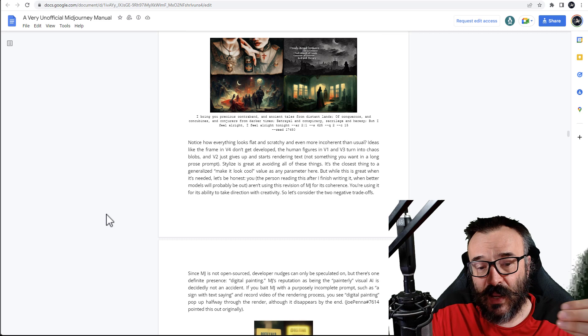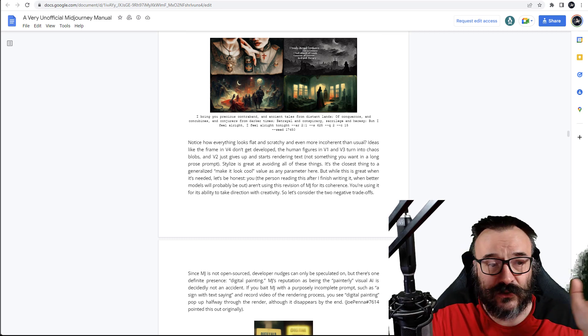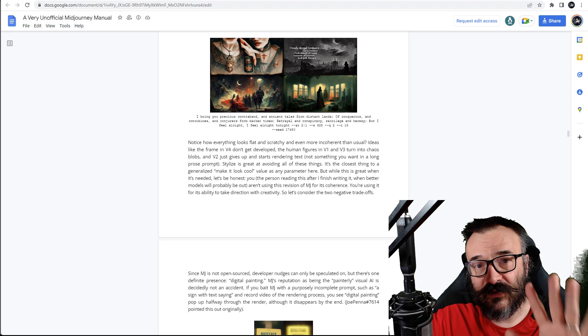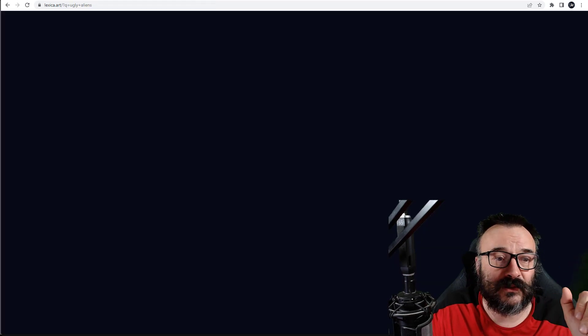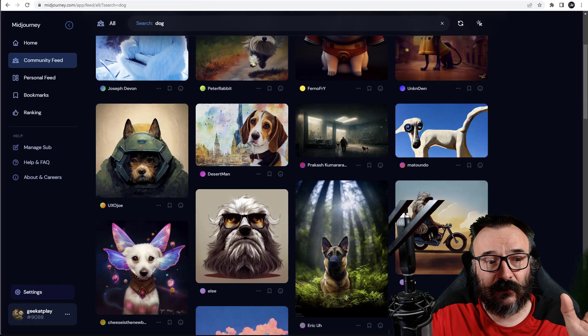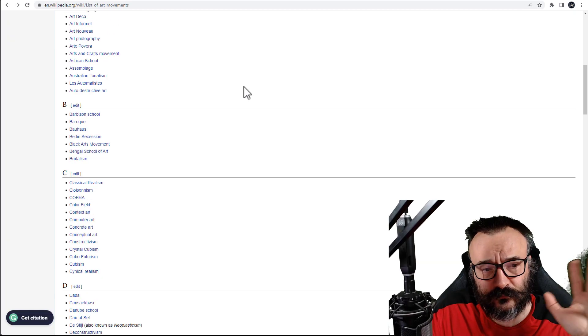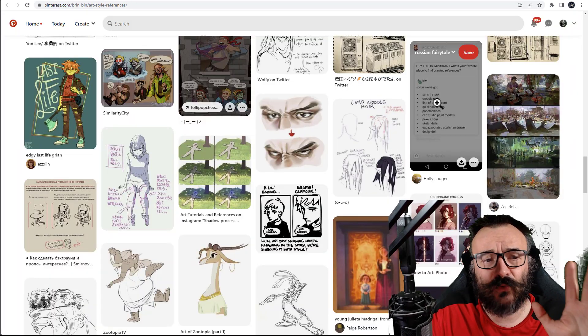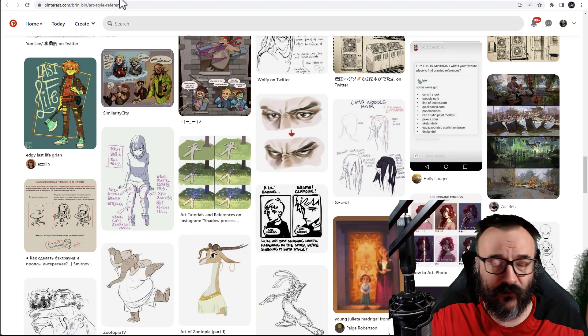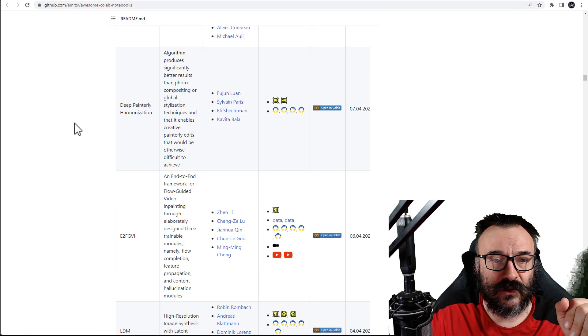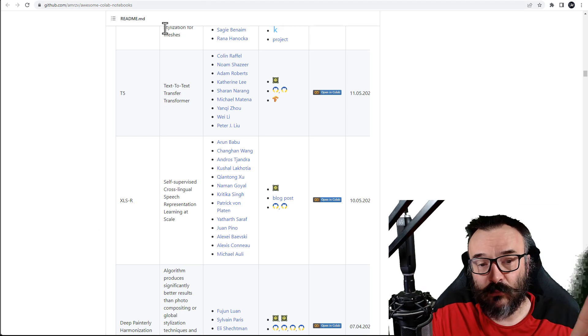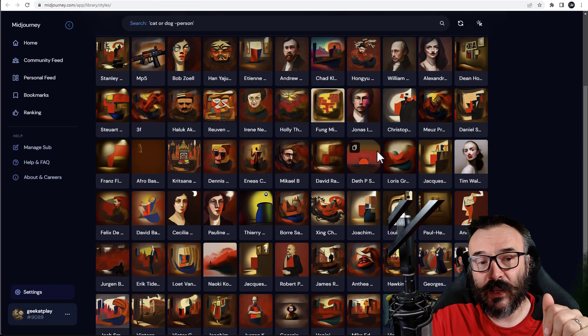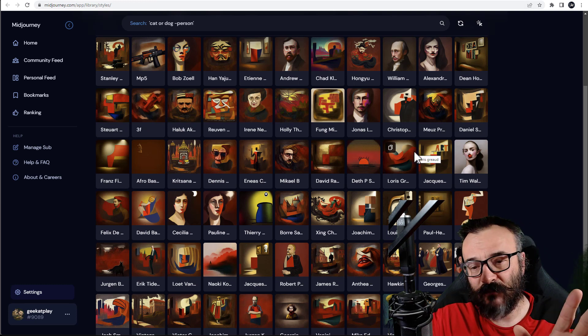And other AI rendered images. So right here we have our five sources, five different web things. It's lexica.art, next we have also the list on Wikipedia for art styles, we have our Pinterest reference visual reference images, we have also our notebooks, Colab books that we can use, and of course we have our Mid Journey style reference.